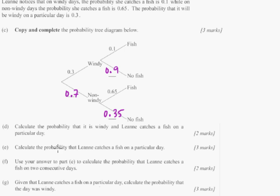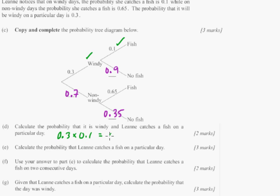Calculate the probability that it's windy and Leanne catches a fish. Windy is 0.3 and catches a fish on a windy day is 0.1. With independent probability you just multiply them: 0.3 times 0.1 equals 0.03. So if it's windy, she's only going to catch a fish about 3% of the time — Leanne should probably not go fishing when it's windy.